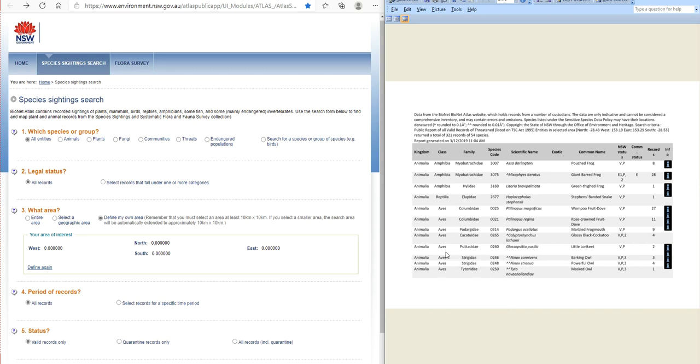So flora and fauna assessment stage one, and this is from DA 21-0010.